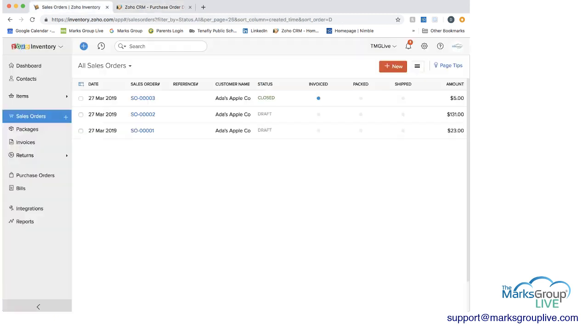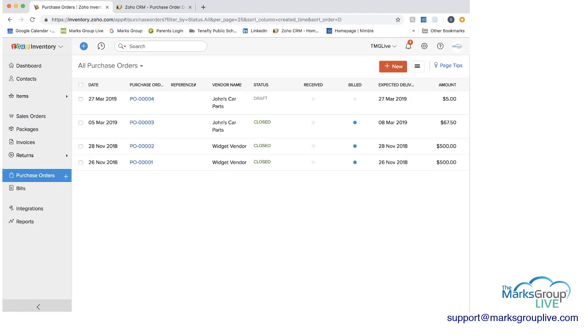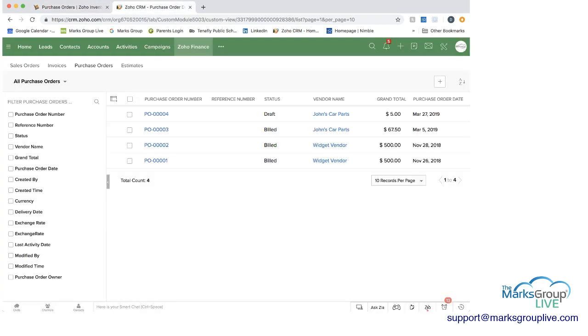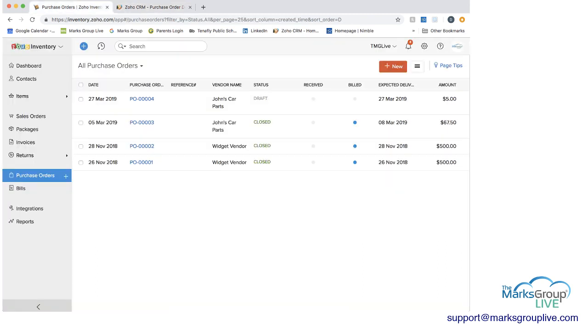So now if we go into Zoho inventory, and we go to purchase orders, you can see that 0004 is now showing up here. So again, what you can do is by going into the Zoho finance within Zoho CRM, that's where you can work on the sales orders or the purchase orders that you will then be able to see in Zoho inventory.